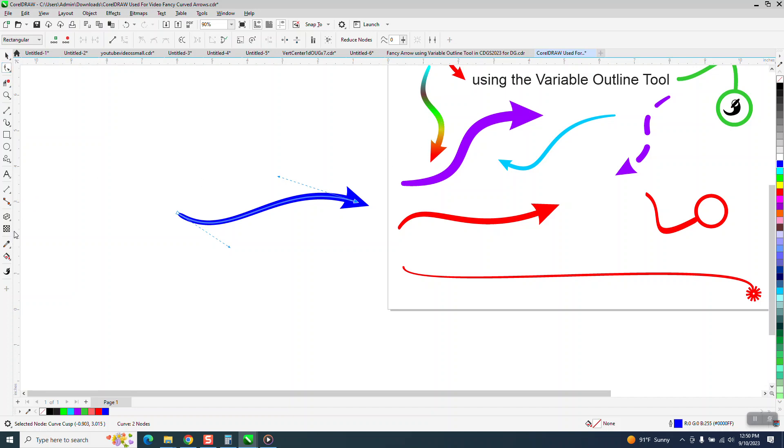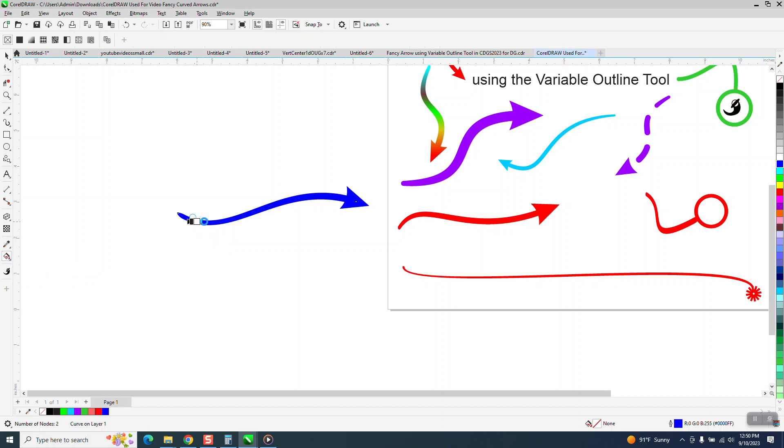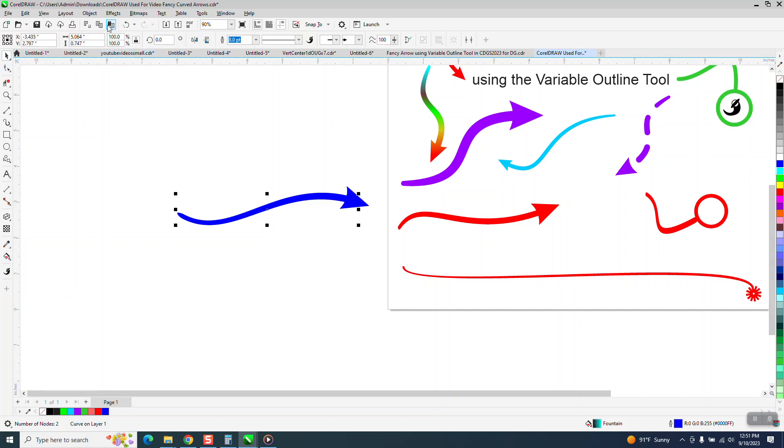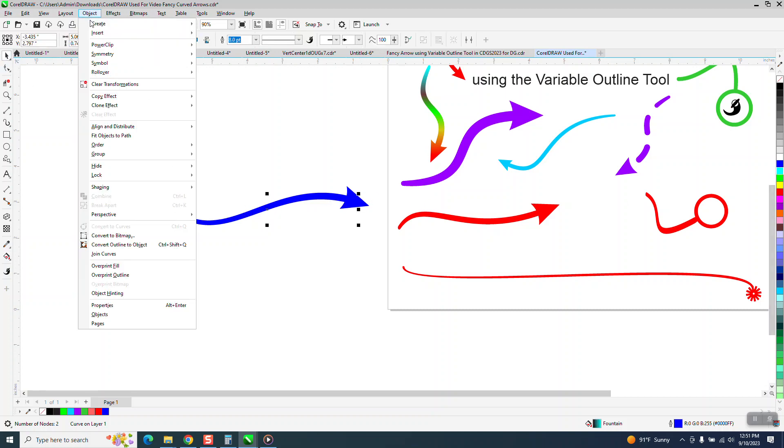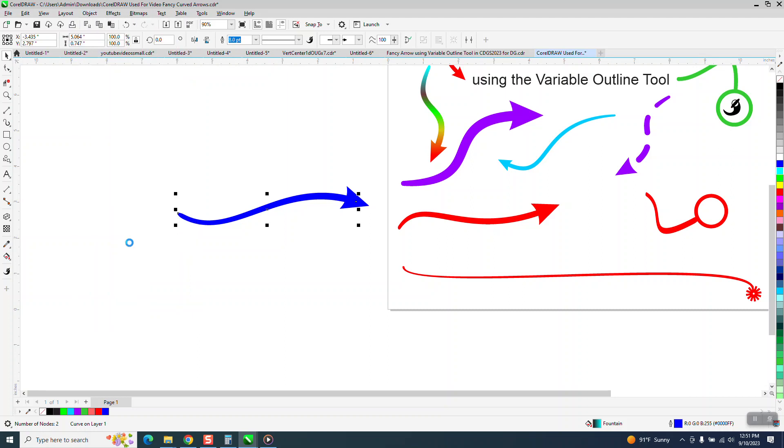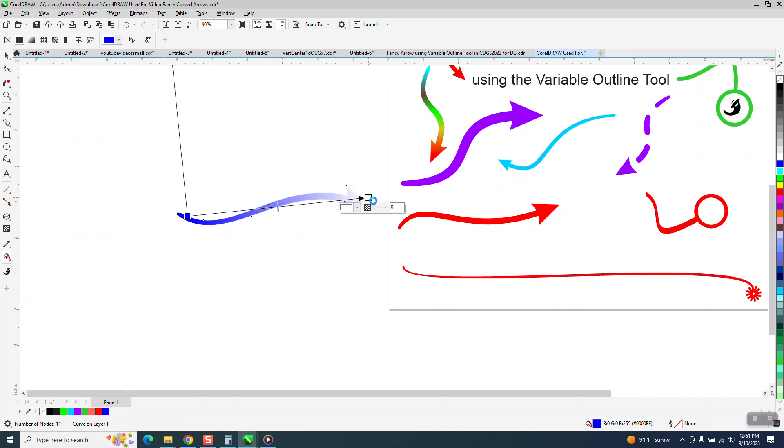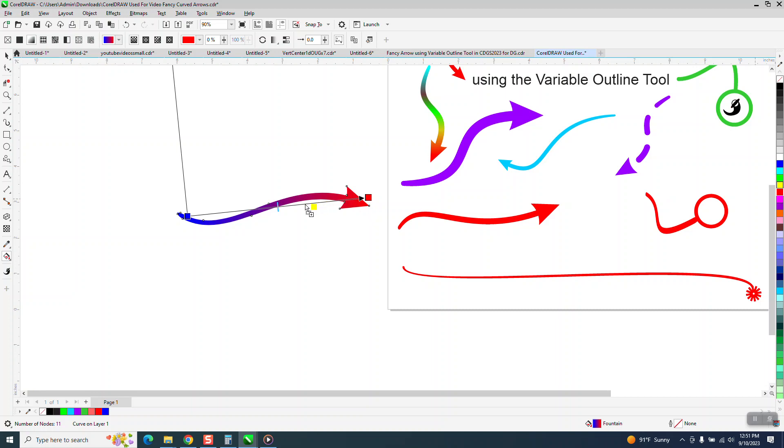I don't know if the interactive fill tool will work on just a line, but we'll try it. And it does not. So we'll have to take this and turn it into an object. And then the interactive fill tool will work, and you could do anything you want from here and add different colors to your fancy arrow.